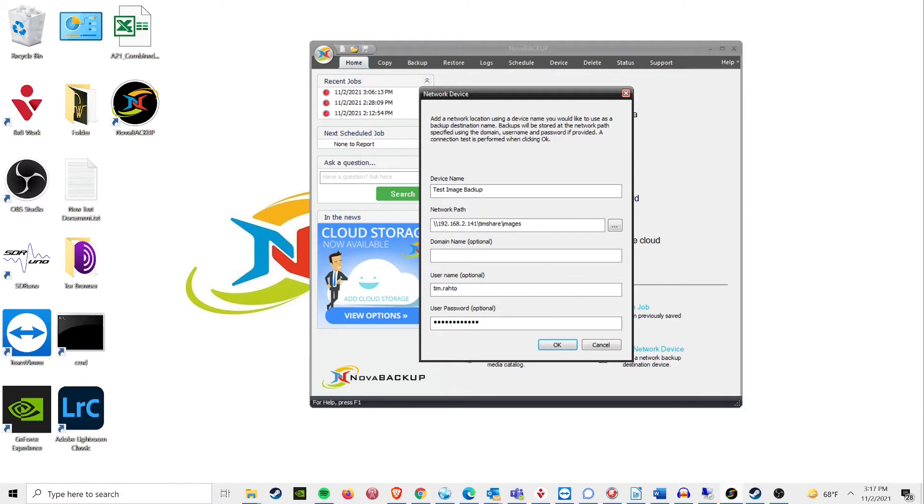If you have already tried to backup an image to your NAS and had it fail, follow these steps and I am confident it will work.